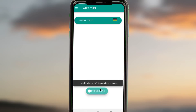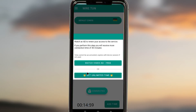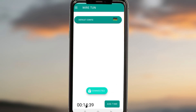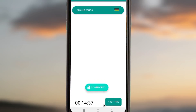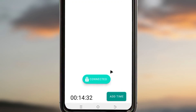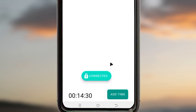When you tap on the connect button, it will take around 15 seconds for the app to connect. When it successfully connects, you will see that it is connected and a countdown will appear. You must add time after connecting by tapping on the add time button.